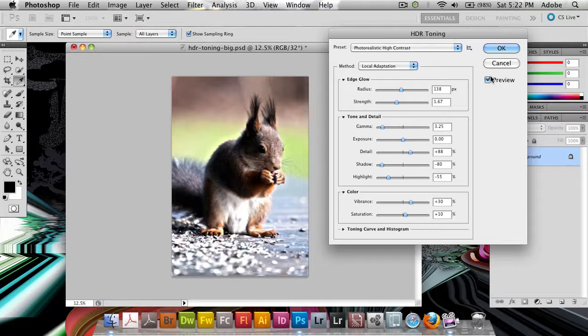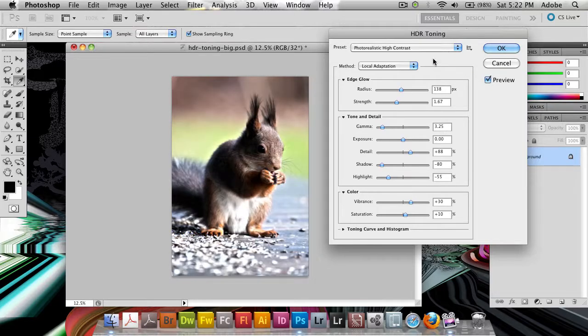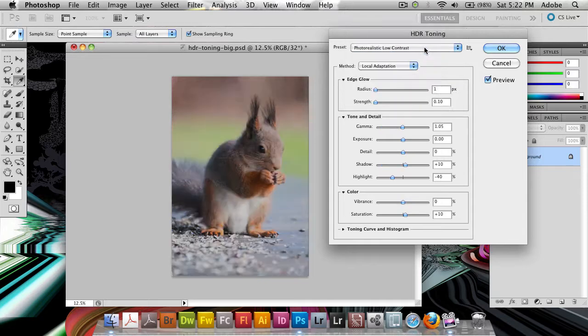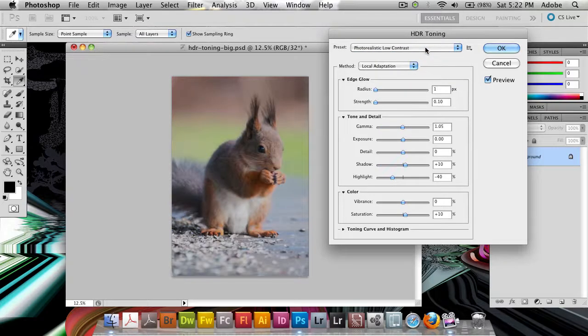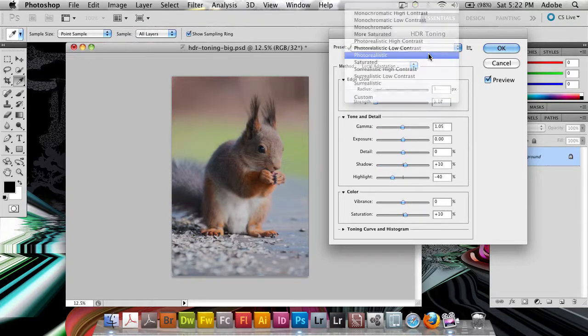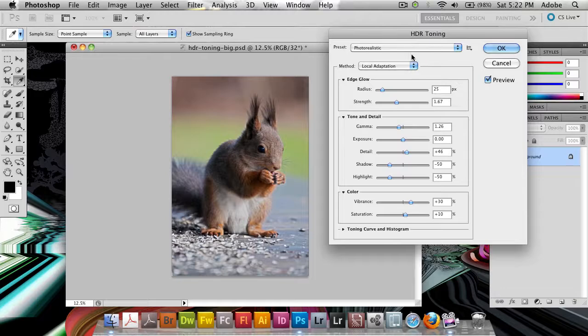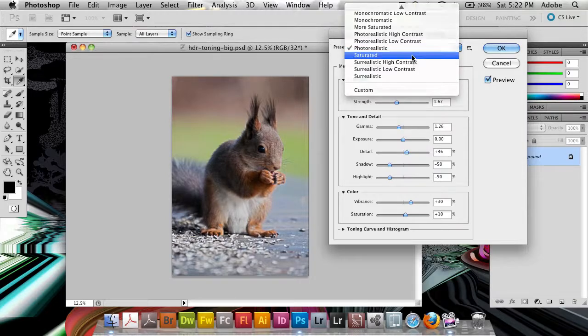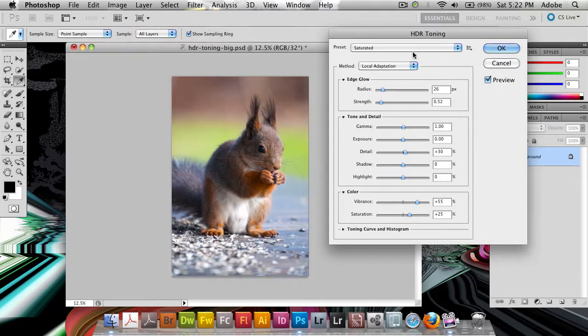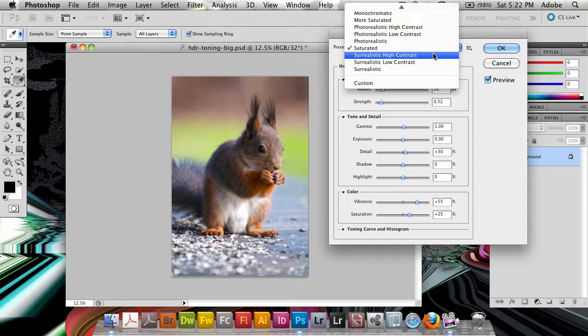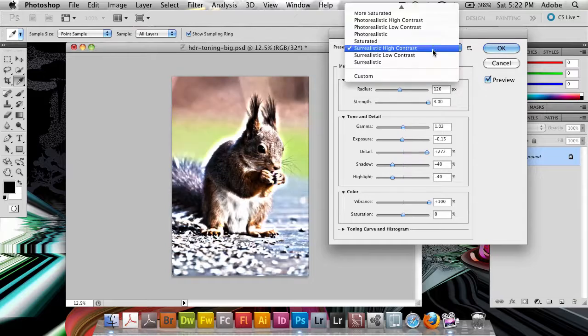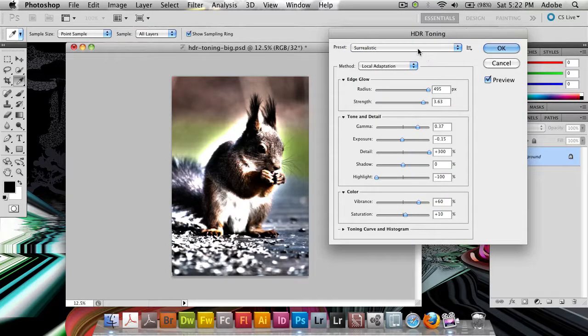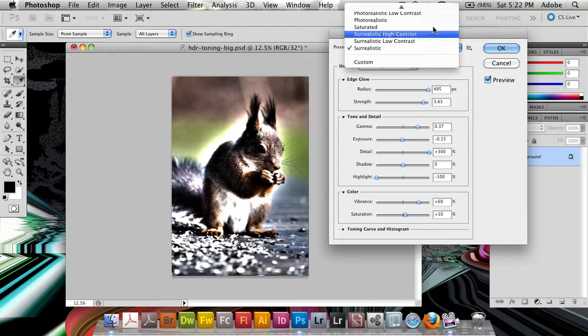We've got photorealistic high contrast which looks good, although in this case probably a little bit too much contrast. Low contrast probably a little bit too less. We've got photorealistic which looks fairly good here. But saturated I think would be my favorite if I'd go with the presets. And then you've got the three surrealistic ones as well with the extreme contrast.